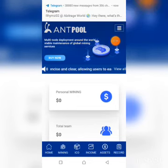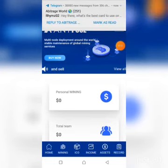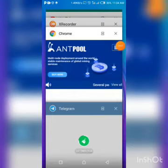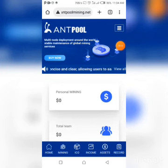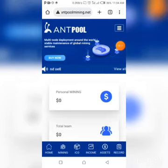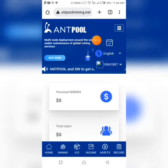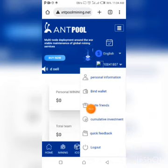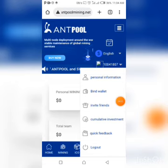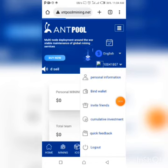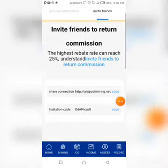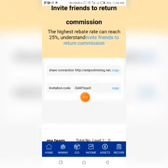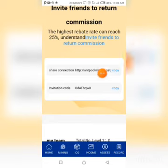If you want to copy your referral link to invite your friends, click on this place right here. On this page, click on 'Invite Friends'. You'll come to this page and copy your referral link — this is your referral code. Copy it and share your link with your friends.